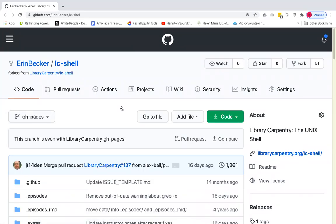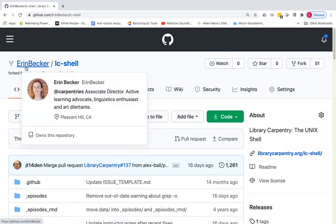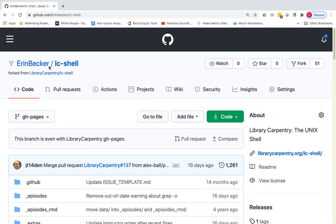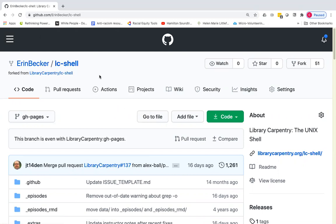Now you'll see we are in my personal account, Erin Becker, and the repository has been copied over and it has the same name as the original lesson repository. This gives me a copy of all of the files so that I can make changes without having to worry about how that is going to affect the live lesson that people may be teaching from at any particular moment.